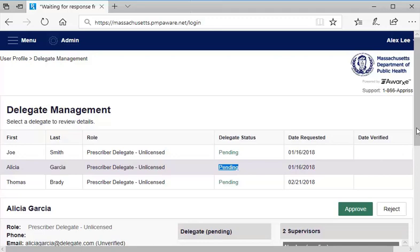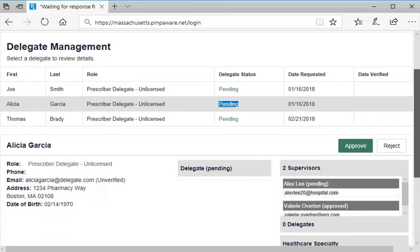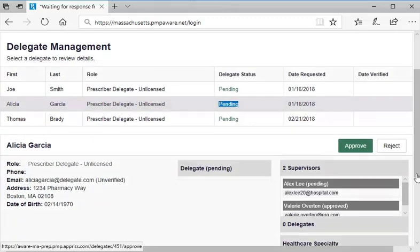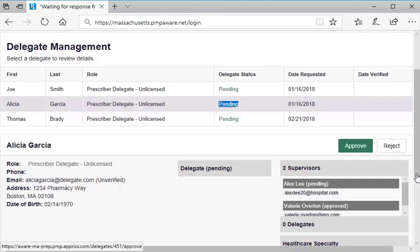After reviewing this information, you may either approve or reject the request by selecting one of the buttons above the top right part of the summary panel. The key consideration when approving a pending request is whether you are confident that the delegate will use the PMP search system appropriately and use it only in conjunction with his or her professional duties on your behalf.